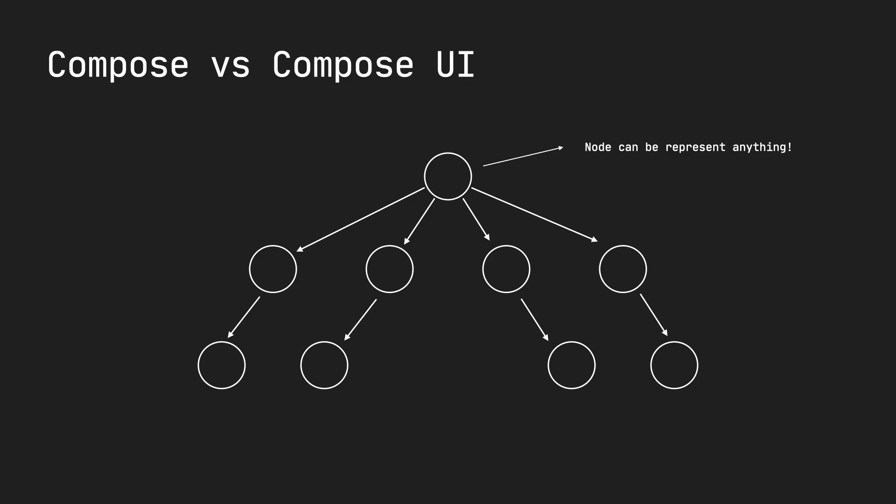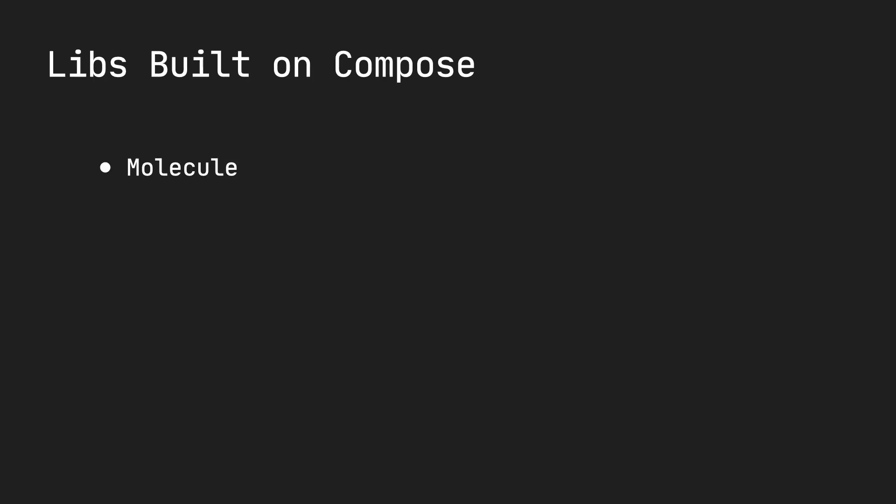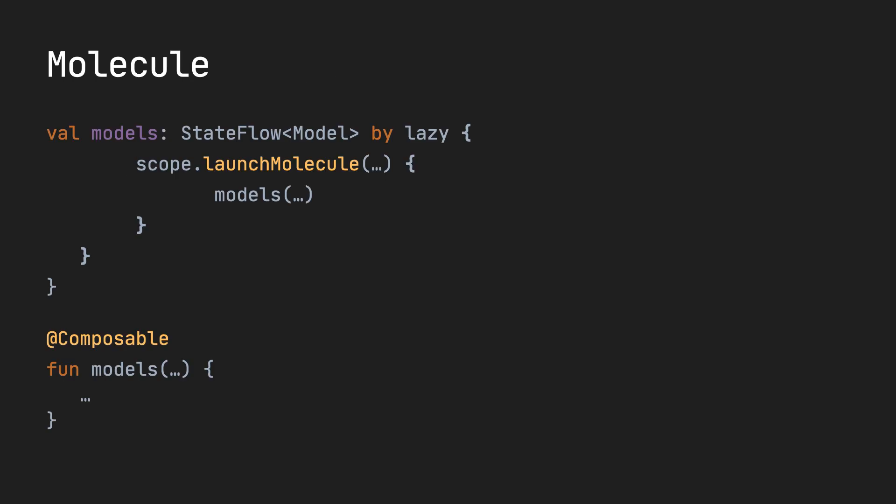Let's look at libraries that are built on top of Compose. Here's an example of a library called Molecule. Molecule is a library that has nothing to do with UI, but it's a library that allows you to build state streams.